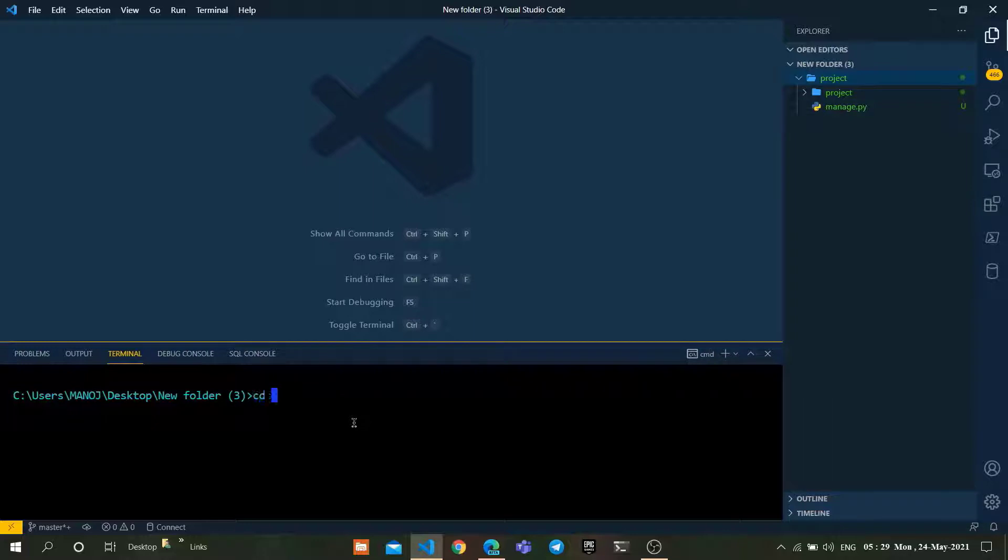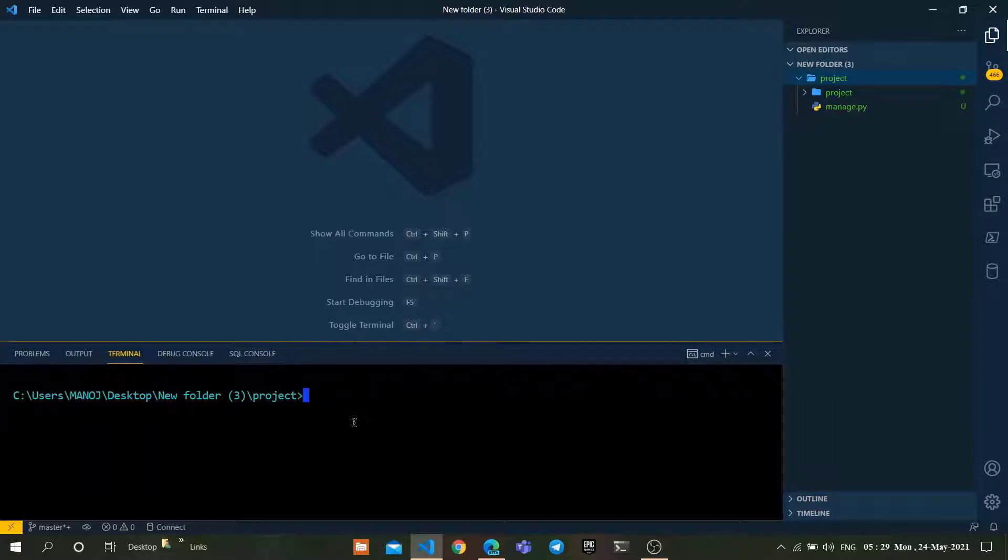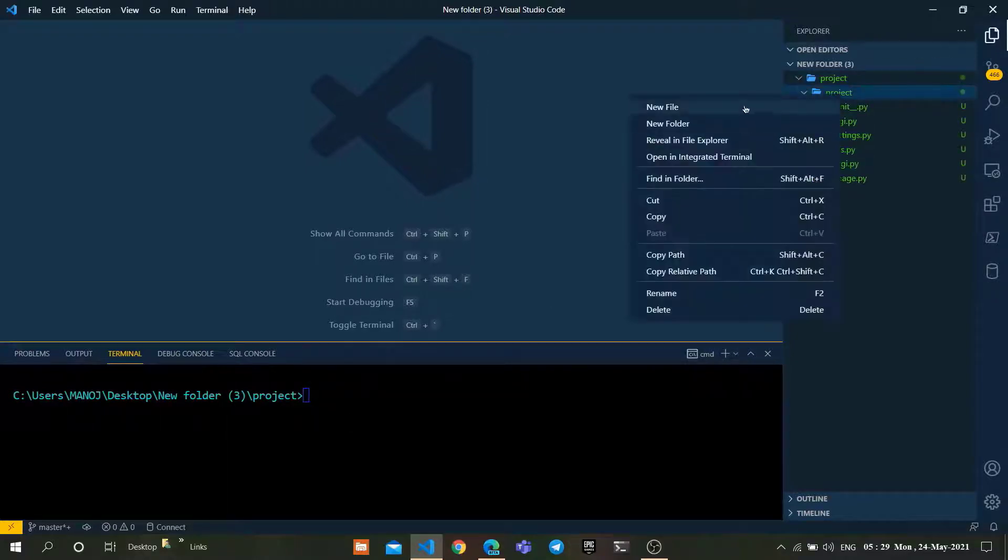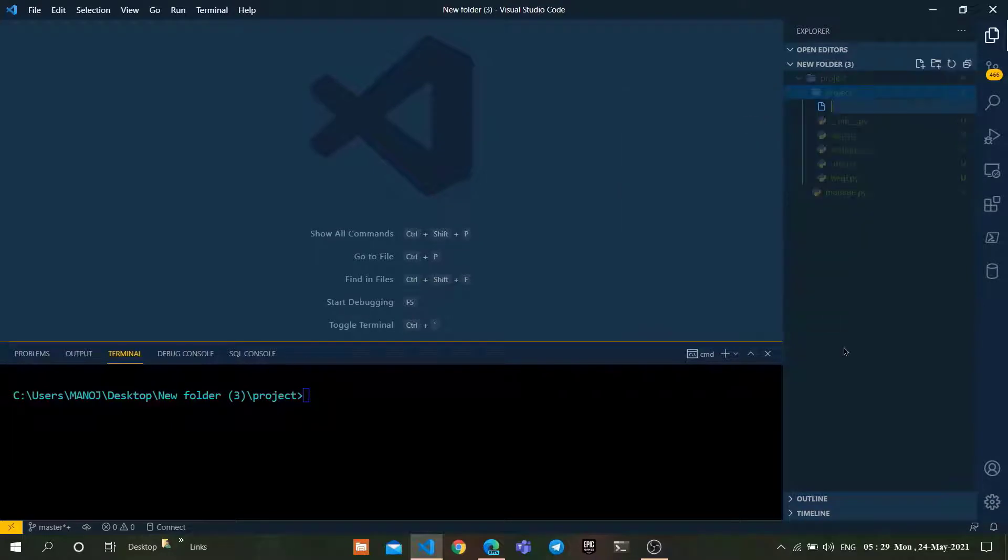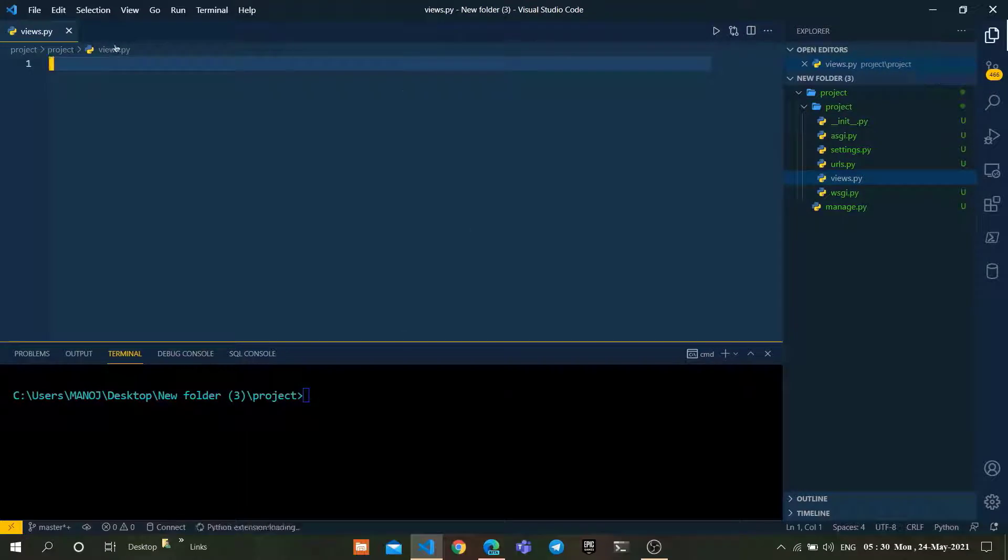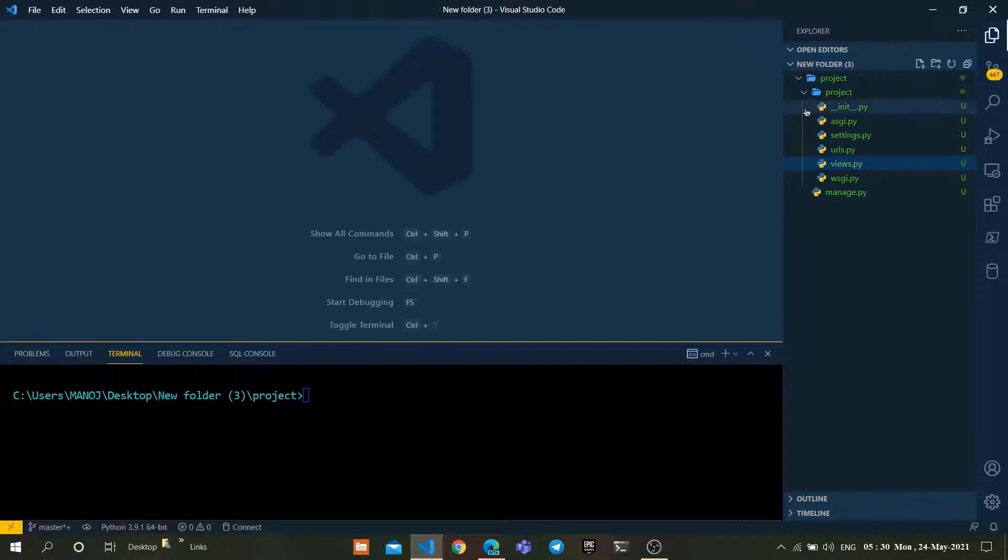Navigate to the project by using command cd project. We have successfully navigated to the Django project. In this project, I am going to create a new file, views.py. Keep it aside.